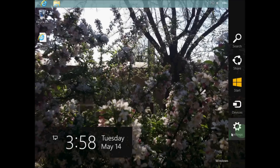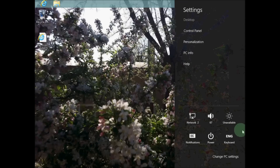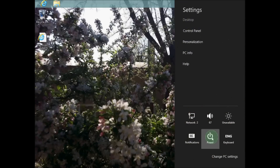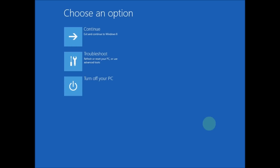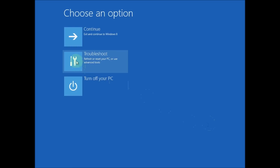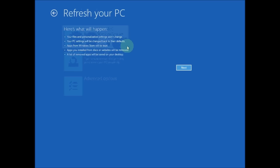To get started, press your Windows key and the letter C simultaneously. Click on Settings, click on Power, press your Shift key down, and click Restart. Click on the Troubleshoot option, then click on Refresh Your PC at the top. You'll see a list of what's going to happen — click Next.